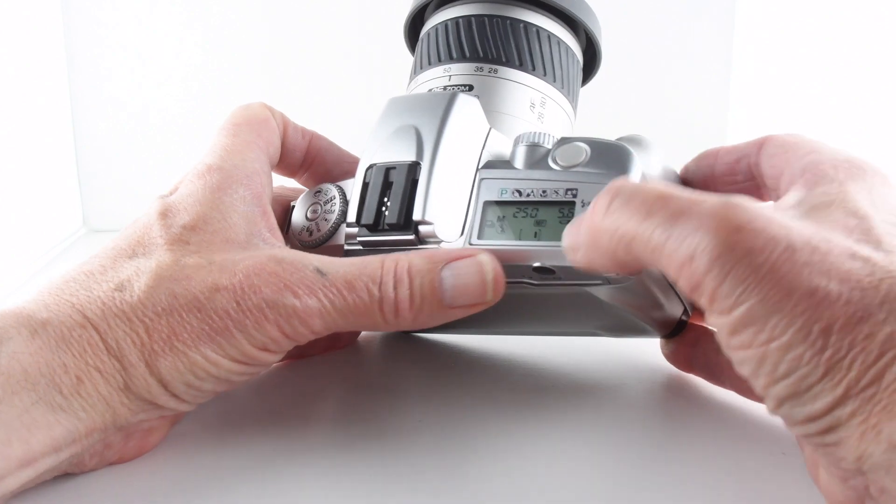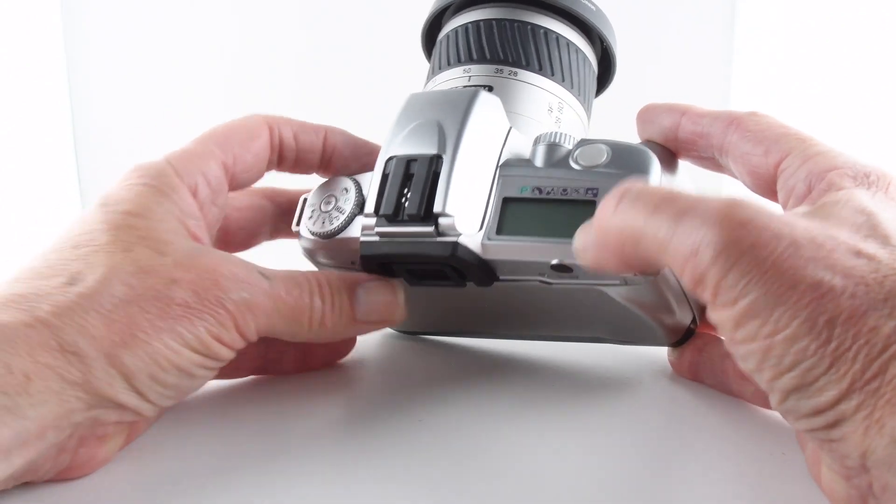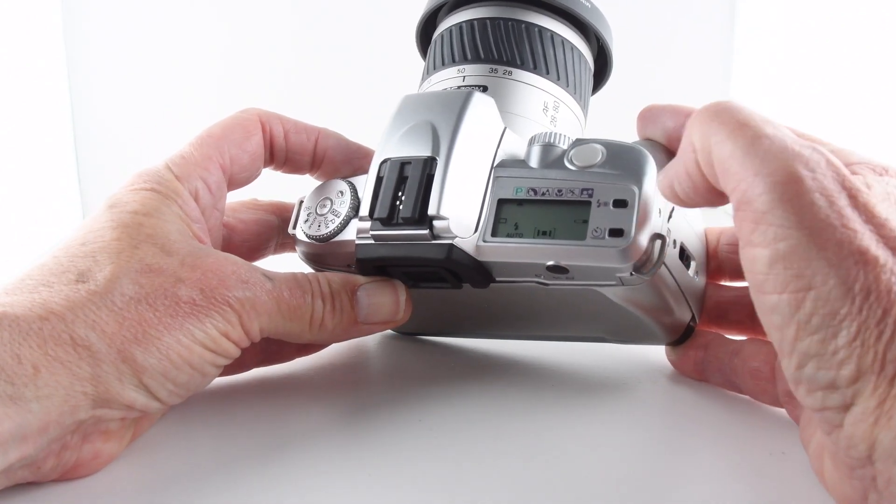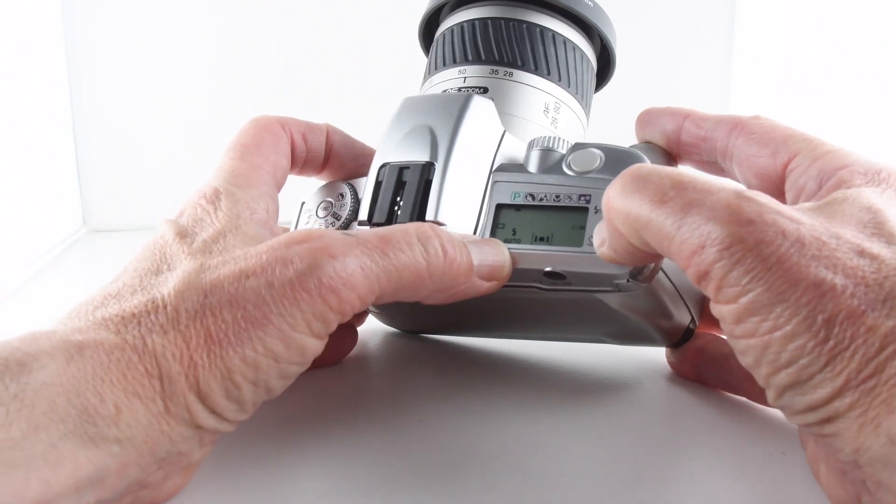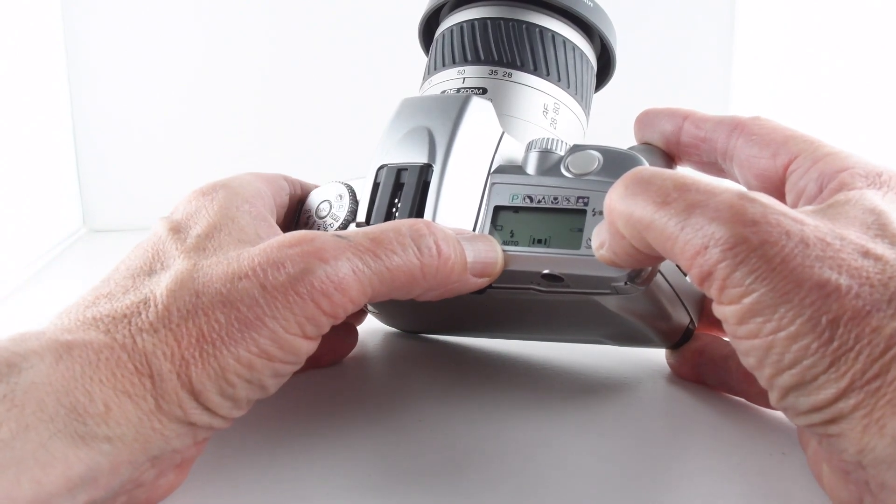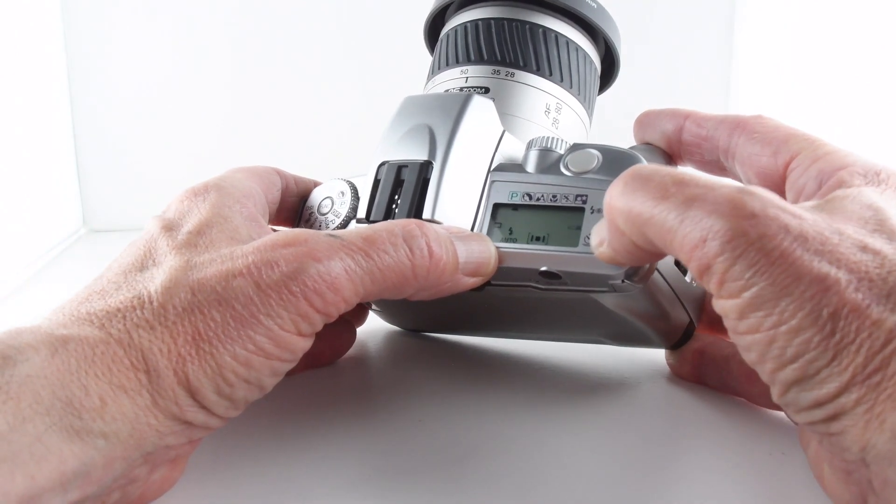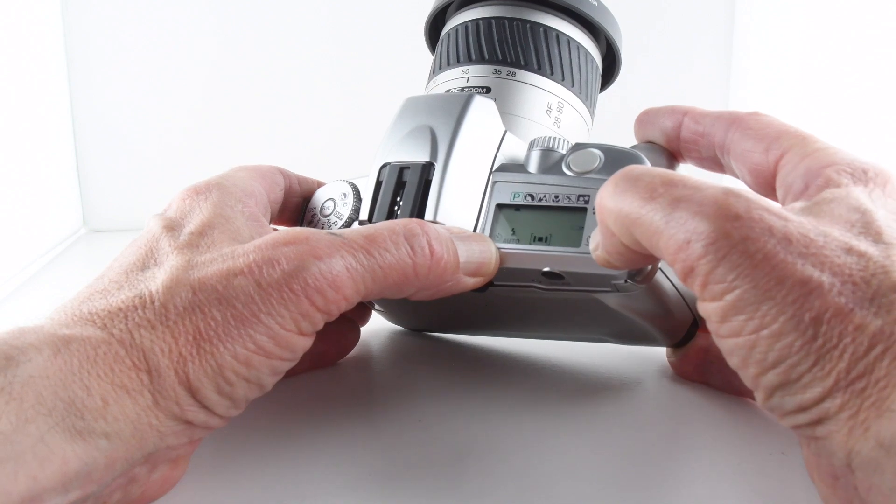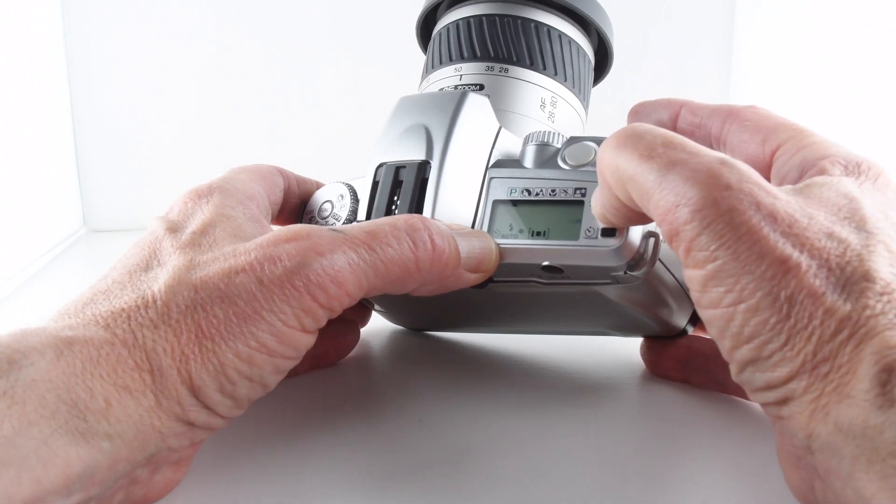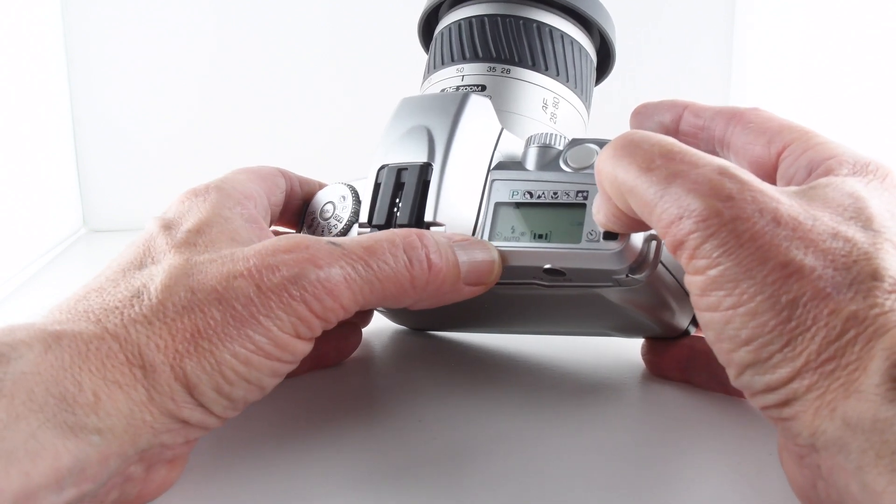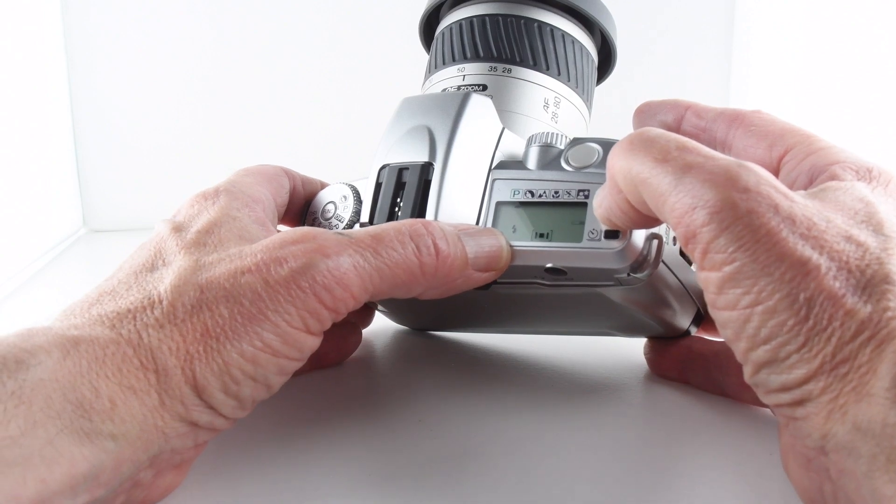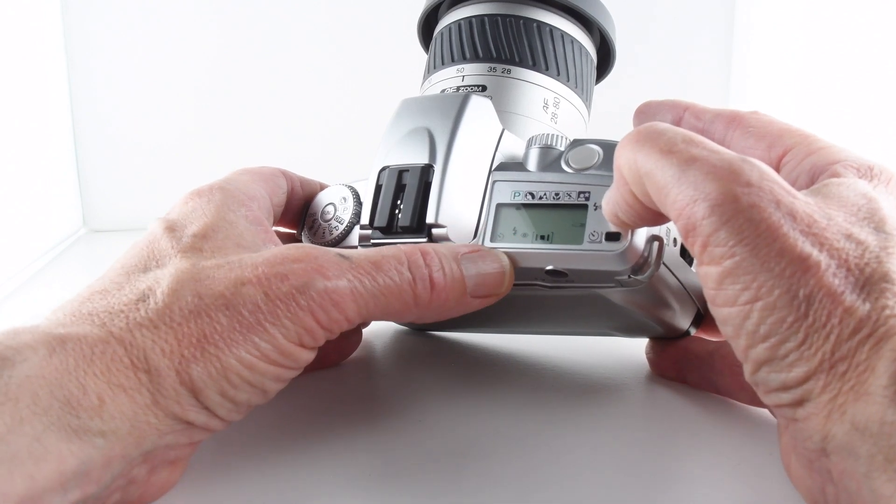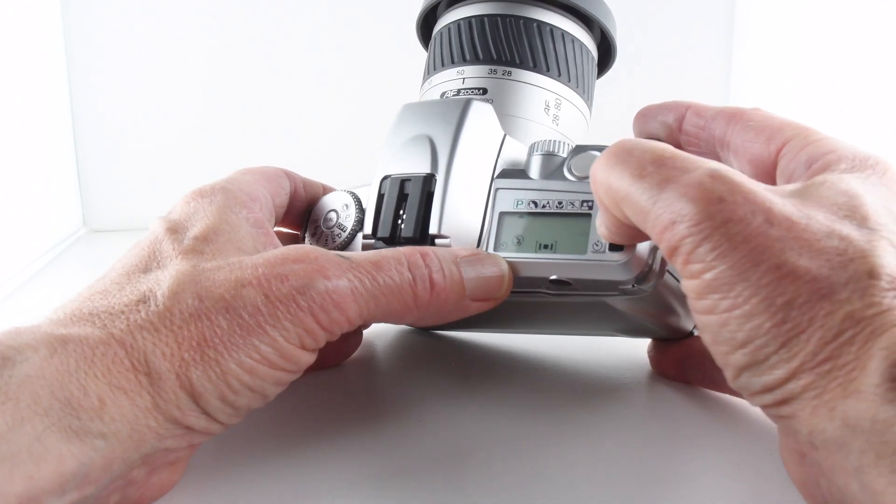So auto flash - the camera will choose to use flash. And then we've got auto flash with red eye, fill-in flash, fill-in flash with red eye, and then no flash at all.